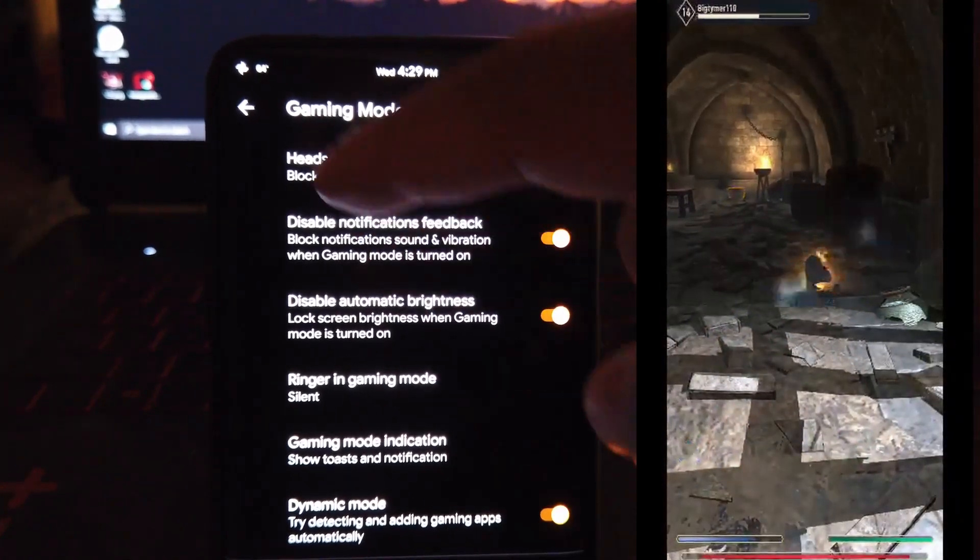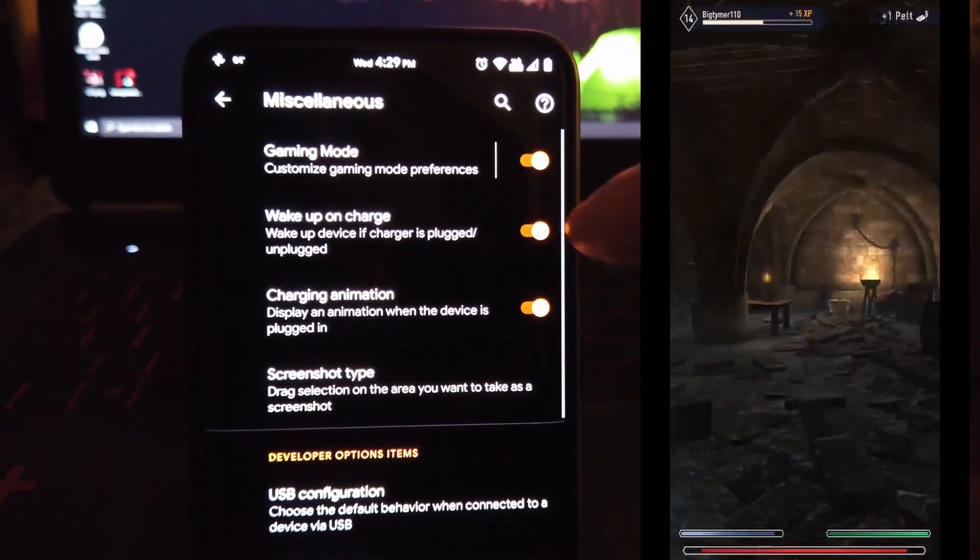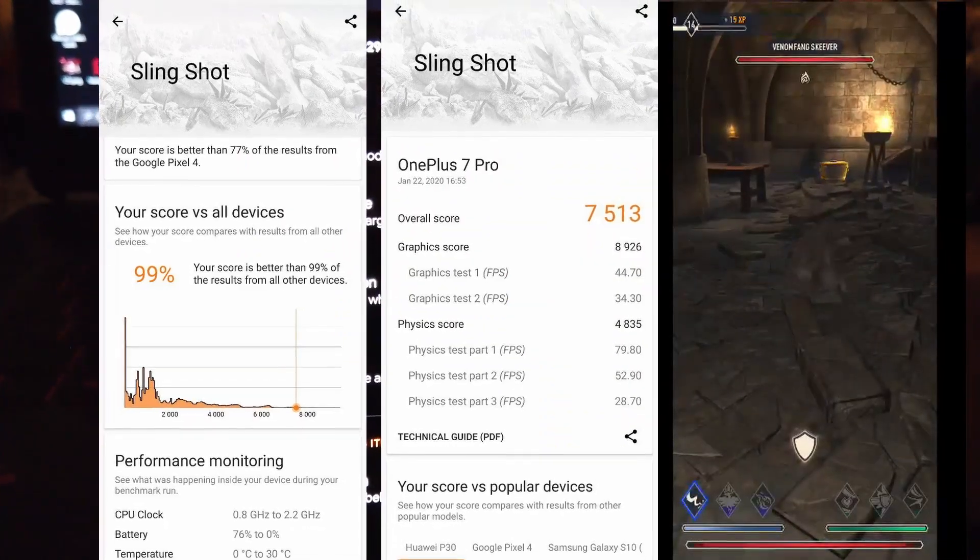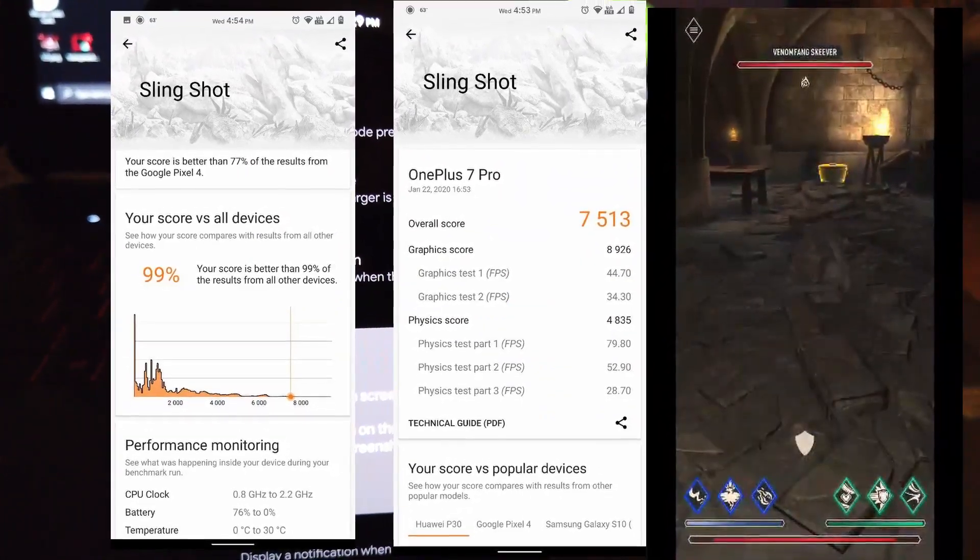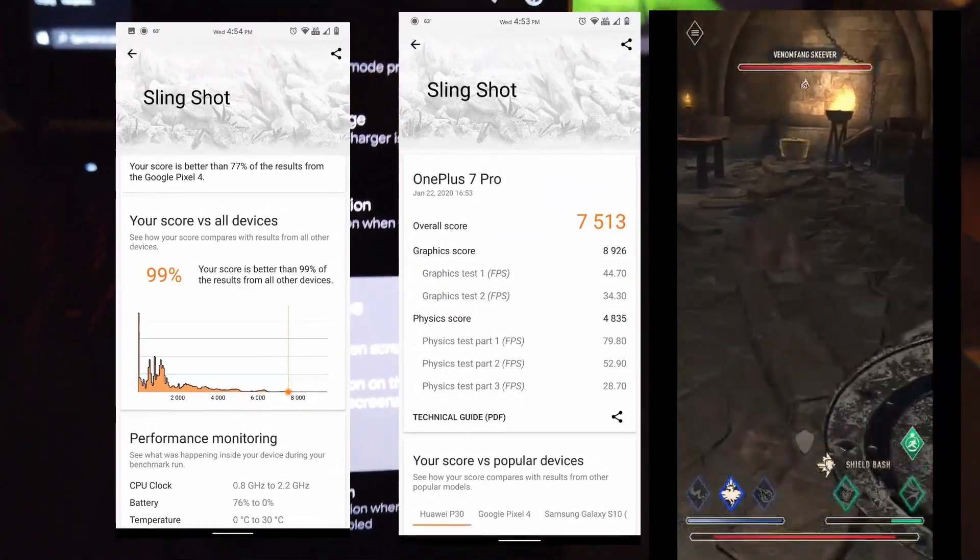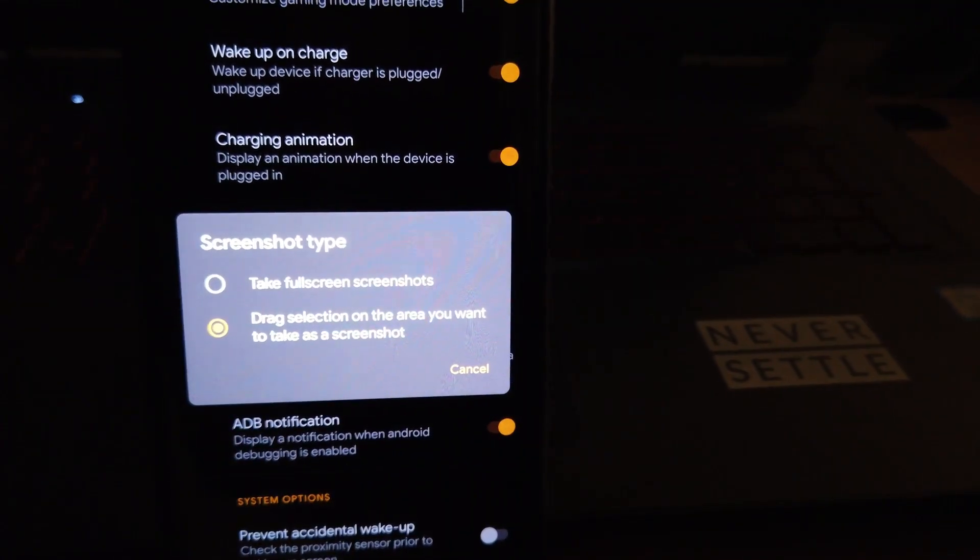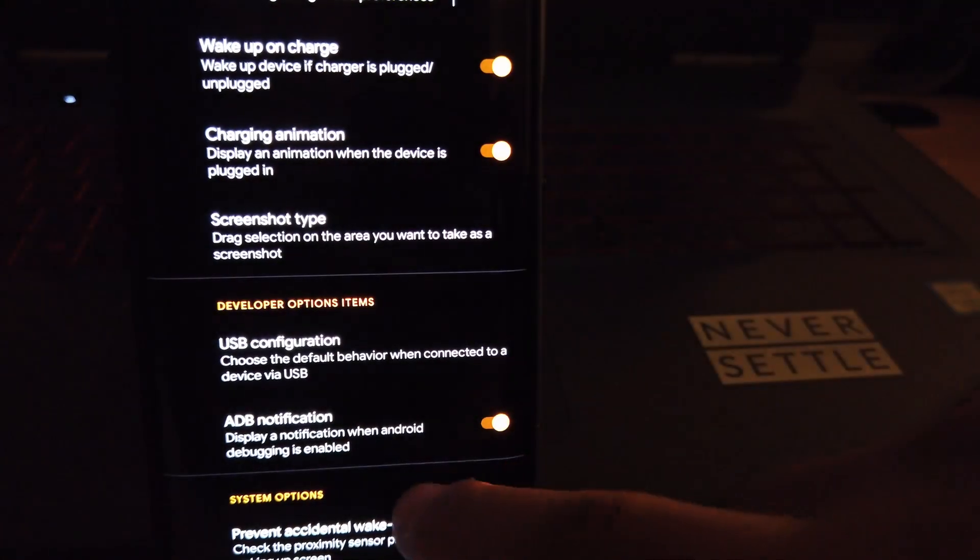As it's becoming a tradition here, here are some 3D benchmarks for this ROM. Going back to Miscellaneous, under gaming mode you can adjust settings however you like.